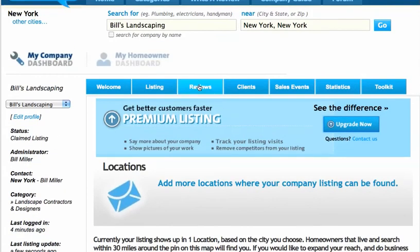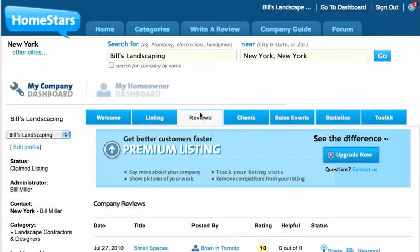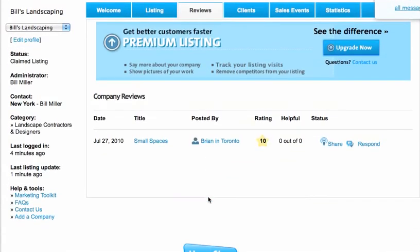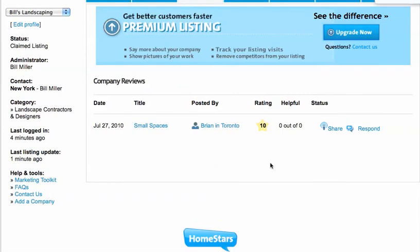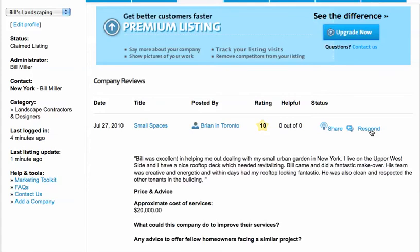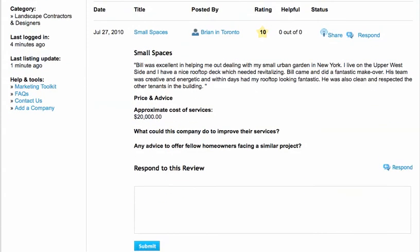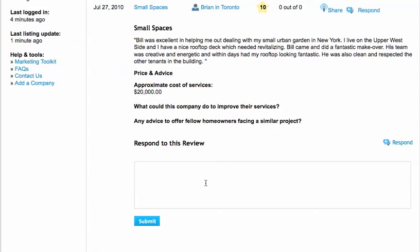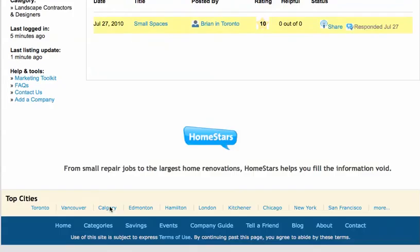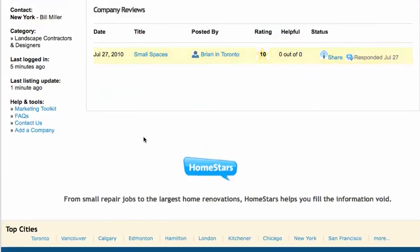The next tab along is the Reviews tab. This is where you can read and respond to your reviews, and you should respond to all your reviews whether they're bad or good. To respond to a review — Brian in Toronto has posted a review called Small Spaces — I just click on the respond button. It shows me the review and I can write a response, like "Thanks Brian for these kind words," and just submit that. The site will send an email out to Brian, our reviewer, and let him know that I responded to the review.